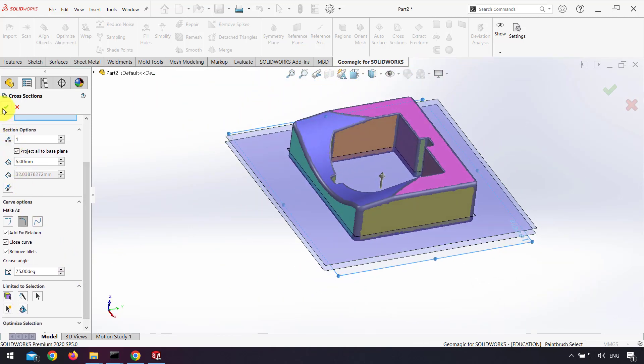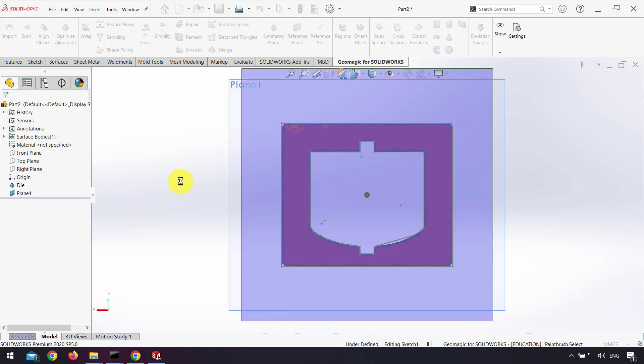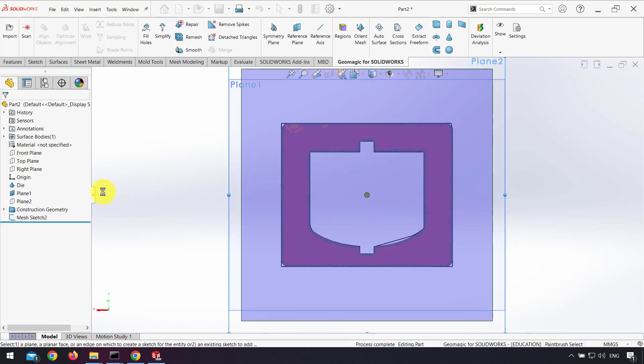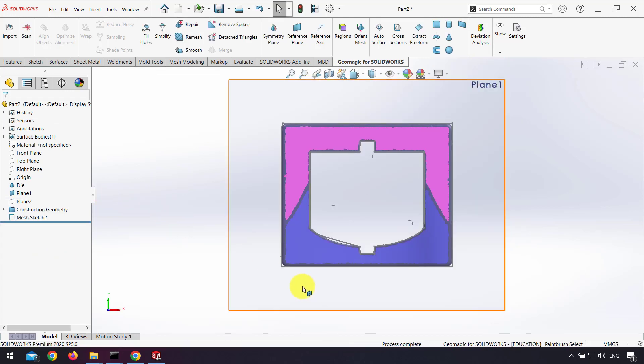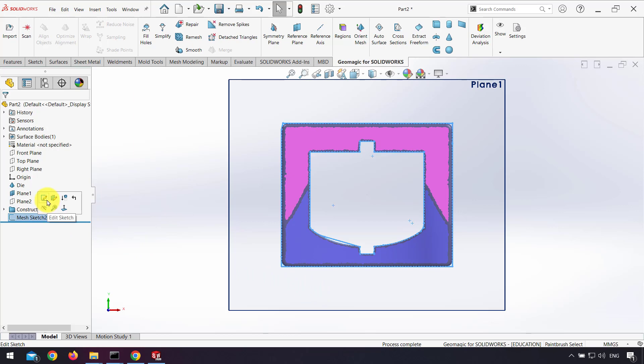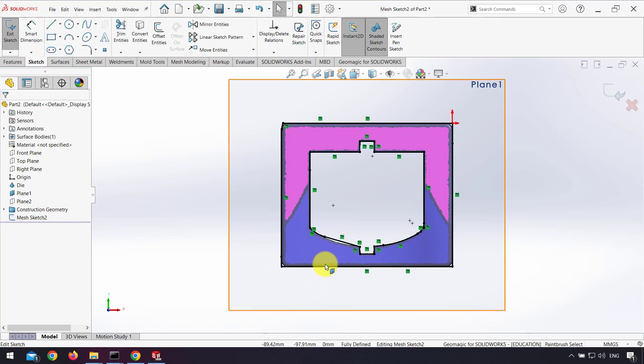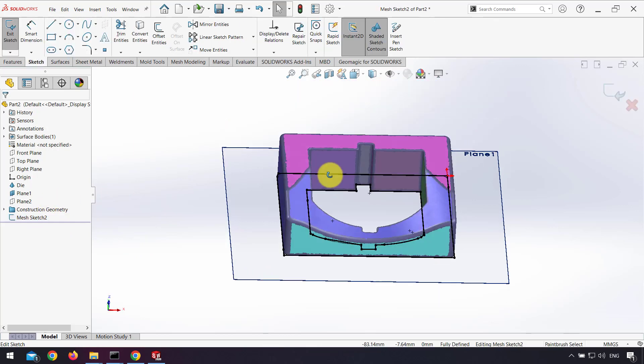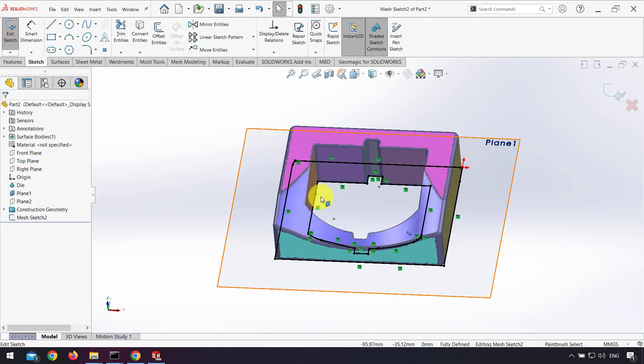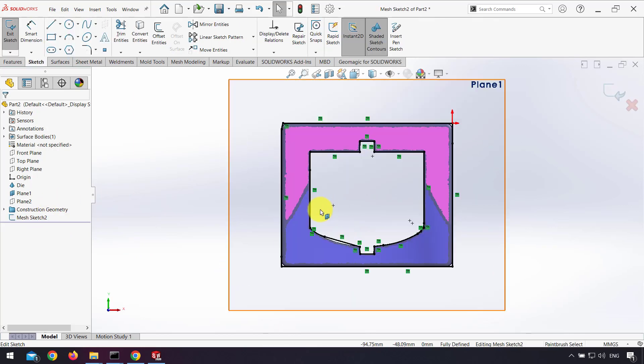I click OK. After that I edit the sketch and modify each entity in my sketch.